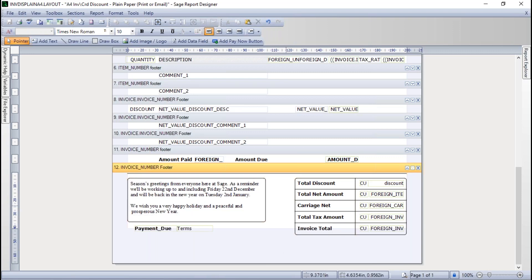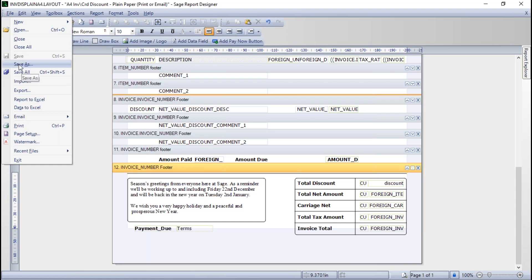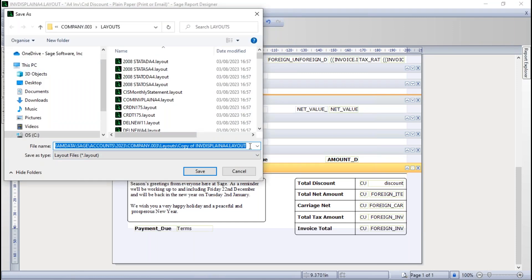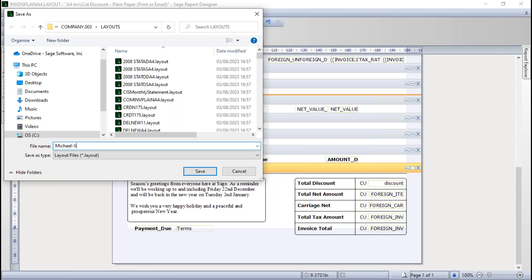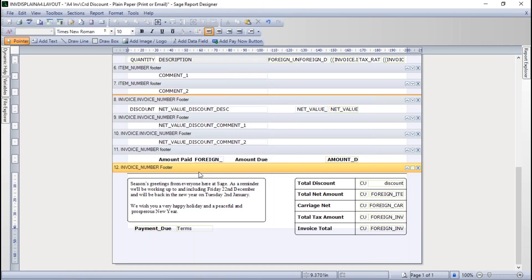If I'm happy with it, I can just save it. Because I've amended a default layout, I'll need to go to File and then Save As initially. I don't need to browse to a different destination - just accept the default folder. I'll name it 'Michael Xmas' so I can easily find it, and save it so I'm working on the copy now.